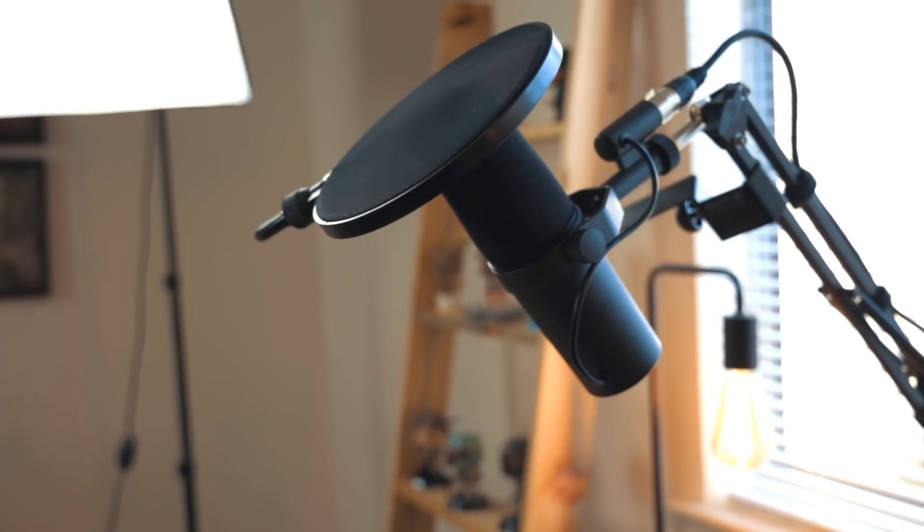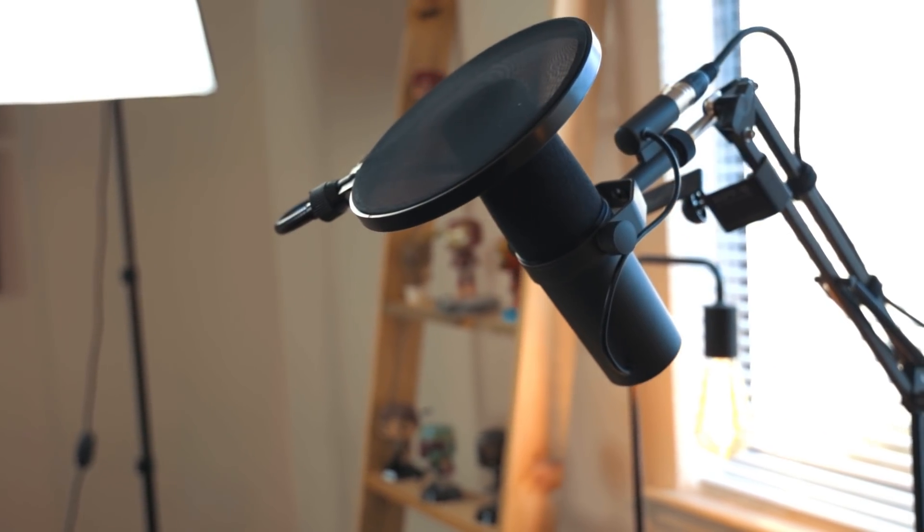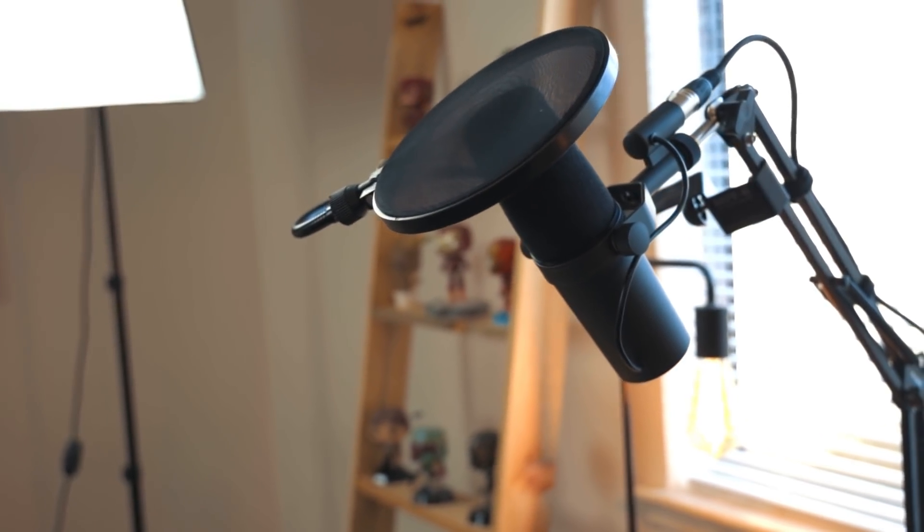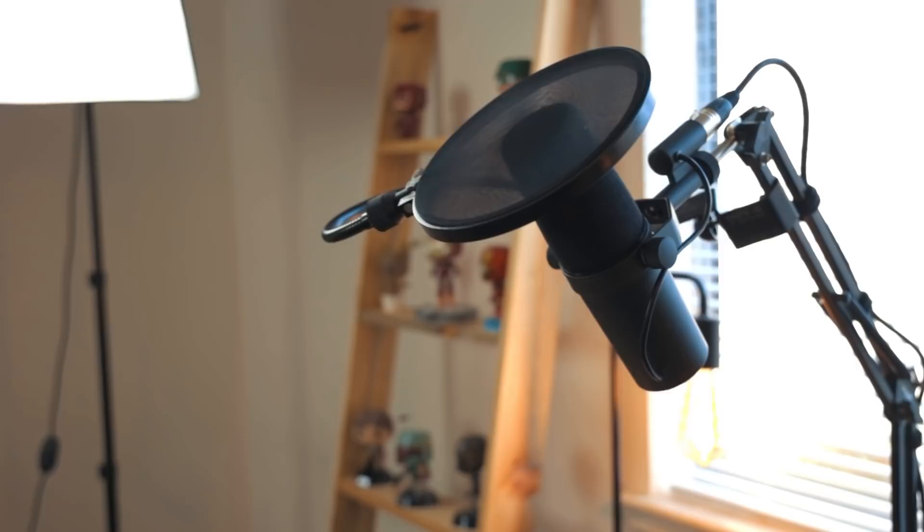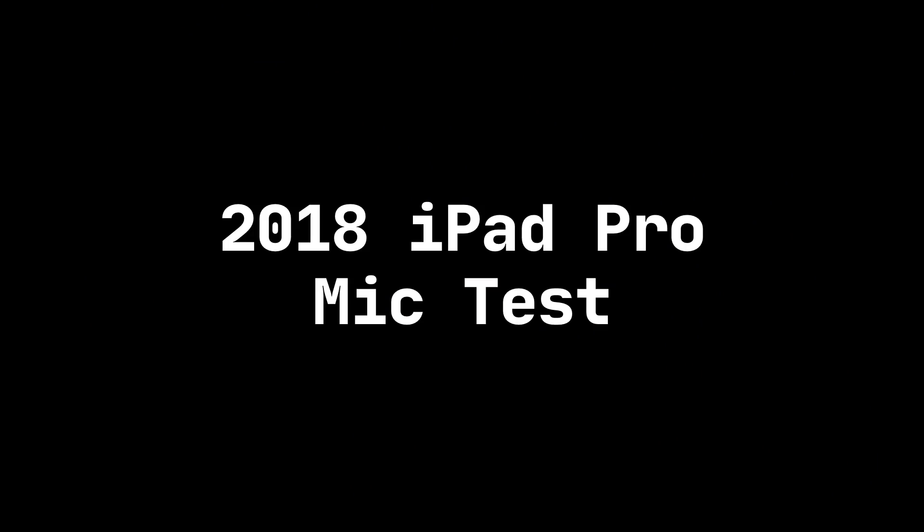These include the 2018 and the 2020 iPad Pro and a Shure SM7B. The Shure SM7B is a mic used in a lot of studios for some voice work. This is a test of the 2018 iPad Pro microphone. The quick brown fox jumped over the lazy dog. This is a test of the 2020 iPad Pro microphone. The quick brown fox jumped over the lazy dog. This is a test of the Shure SM7B. The quick brown fox jumped over the lazy dog.